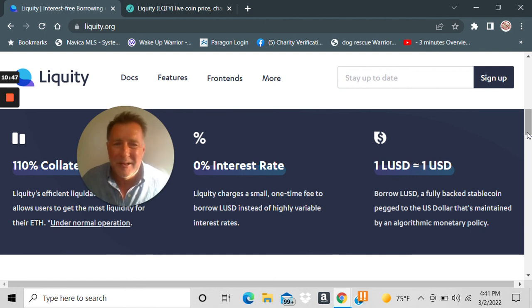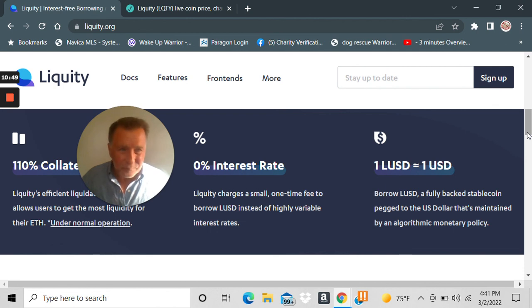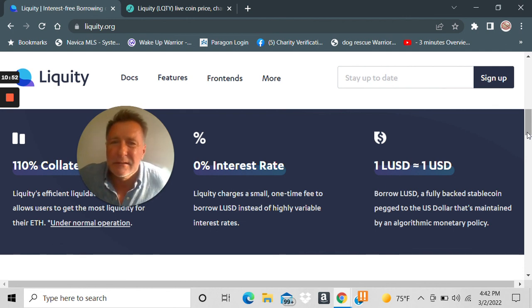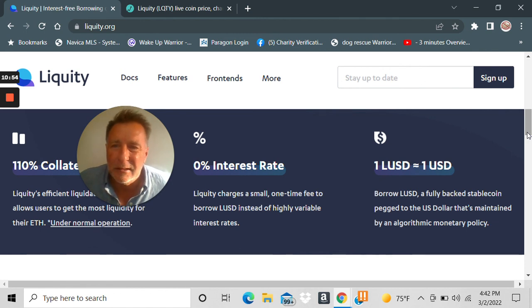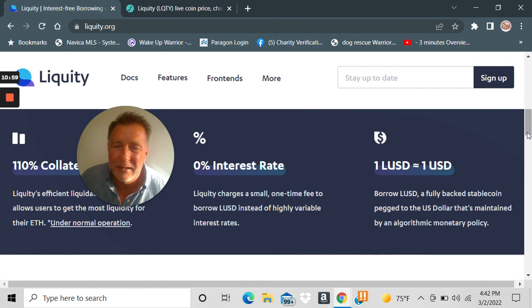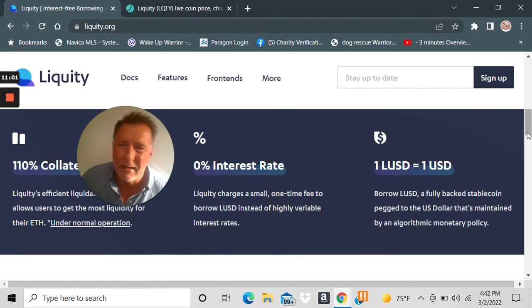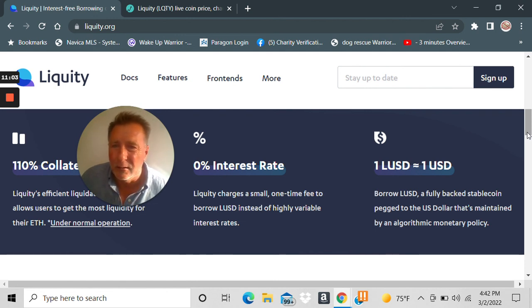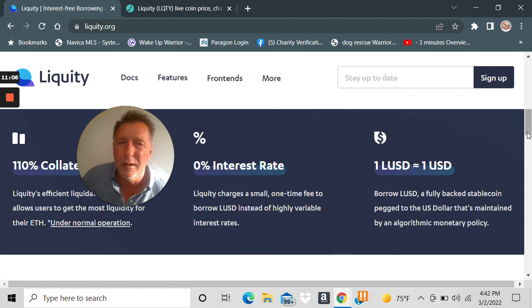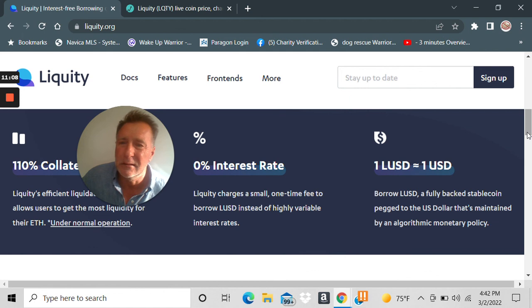So anyway guys, like I said, not financial advice. I went a little long. I really just wanted to show you the trade because I think that's a great short trade, but I got a little long in the tooth. So I'm really excited about Liquity. And again, its token is LUSD, which equals one dollar.